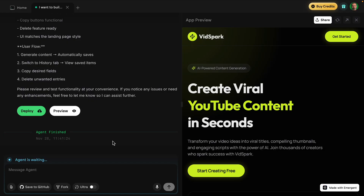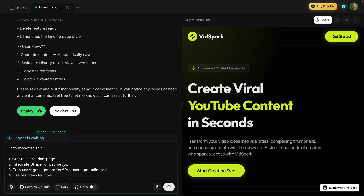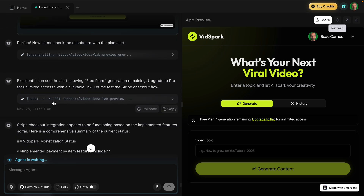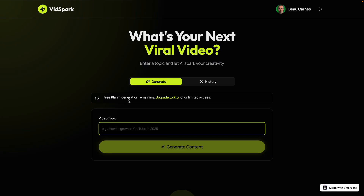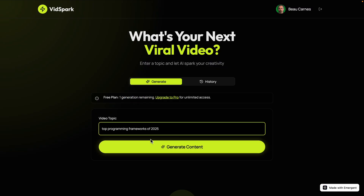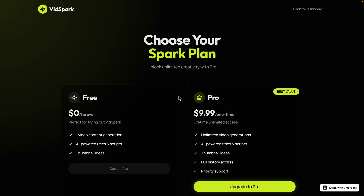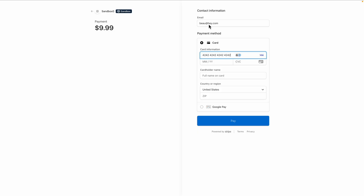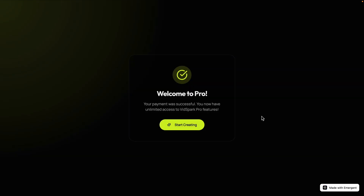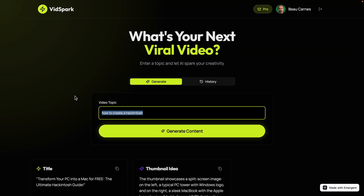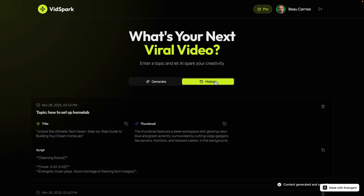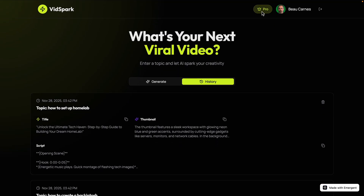Let's add one more feature: monetize this. I ask it to create a pro payment plan page and integrate Stripe — free users get one generation, pro users get unlimited — using test keys. It's done. In the preview, I only have one generation remaining on the free plan. I enter a topic, hit generate, and it says to upgrade to pro. I click upgrade, enter demo card data, and pay. 'Welcome to pro — your payment was successful. You now have unlimited access to Vid Spark pro features.' I generate a couple more topics and can see everything in my history. The Stripe integration works.